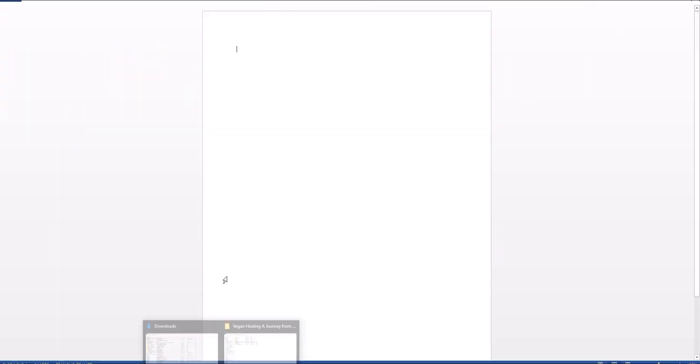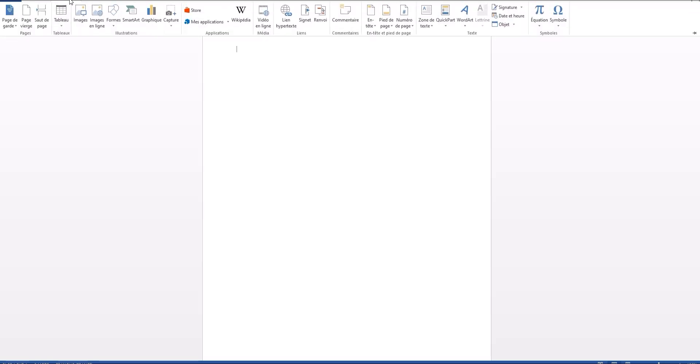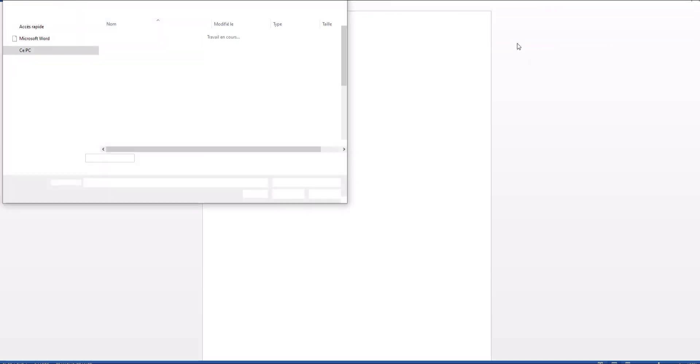Once Word is opened, I would like you to do the following. We have this little Insert button. If you click it, you can insert an object. That object should be Text from a File, and then you start inserting things step by step.